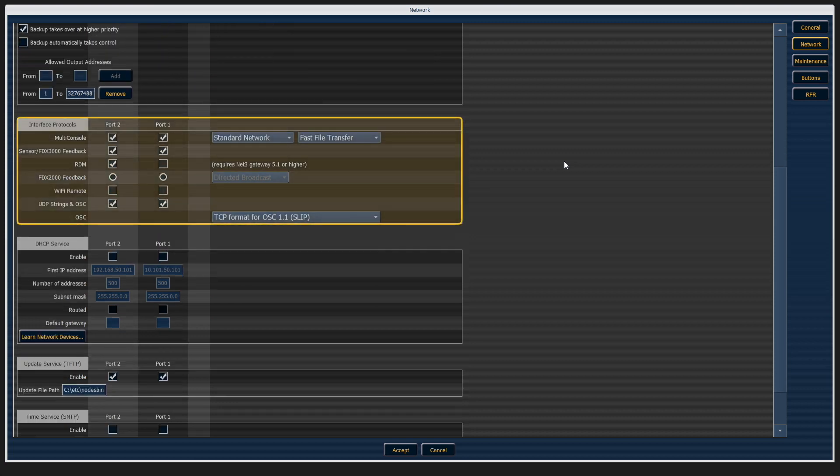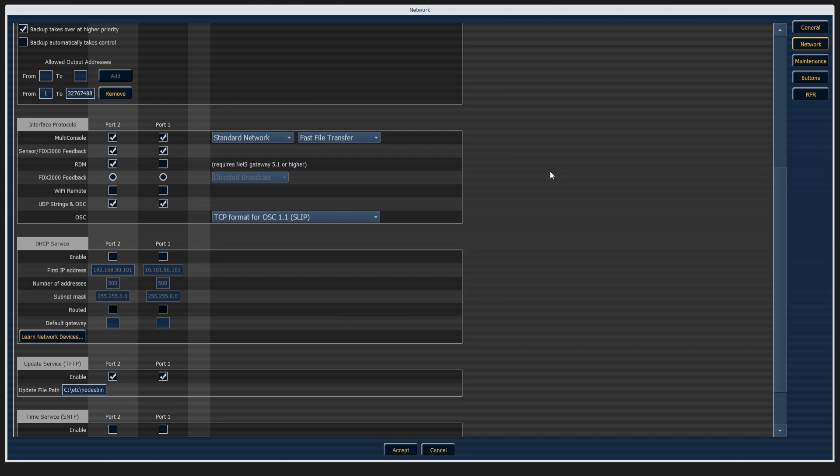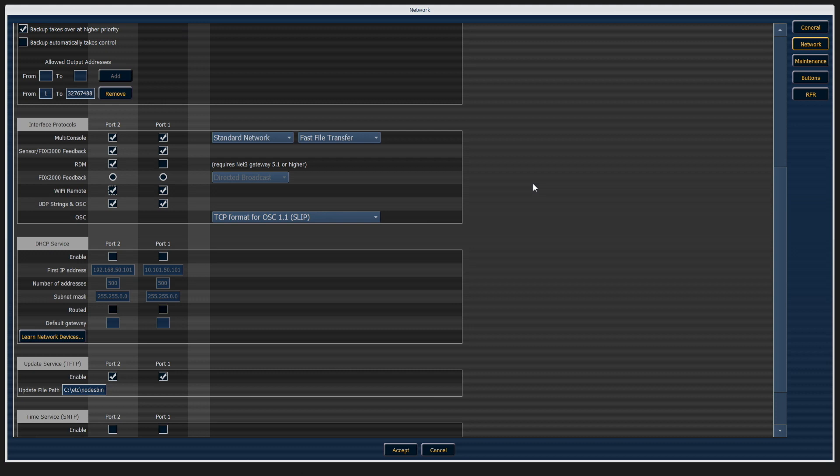Further down are interface protocols. One of the most common things is when you try and connect to the ARFR or the IRFR remote. If these boxes aren't checked for the network interface, those remotes will not connect, so be sure to come in here and check if you're troubleshooting.